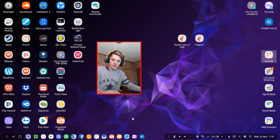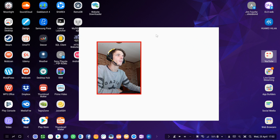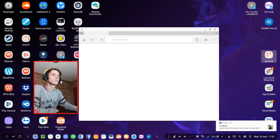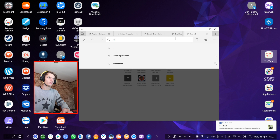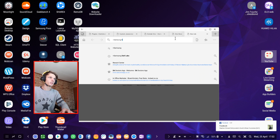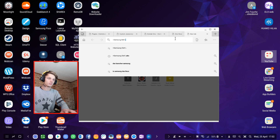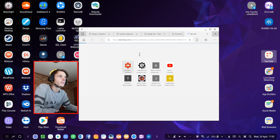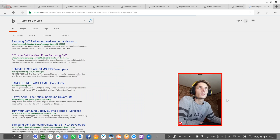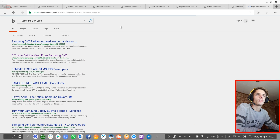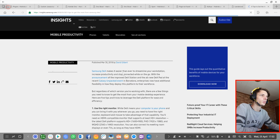If you go to your favorite browser and simply search for Samsung DeX Labs, click the link and there will be an explanation of what Samsung DeX Labs is, and I actually want to read that to you.